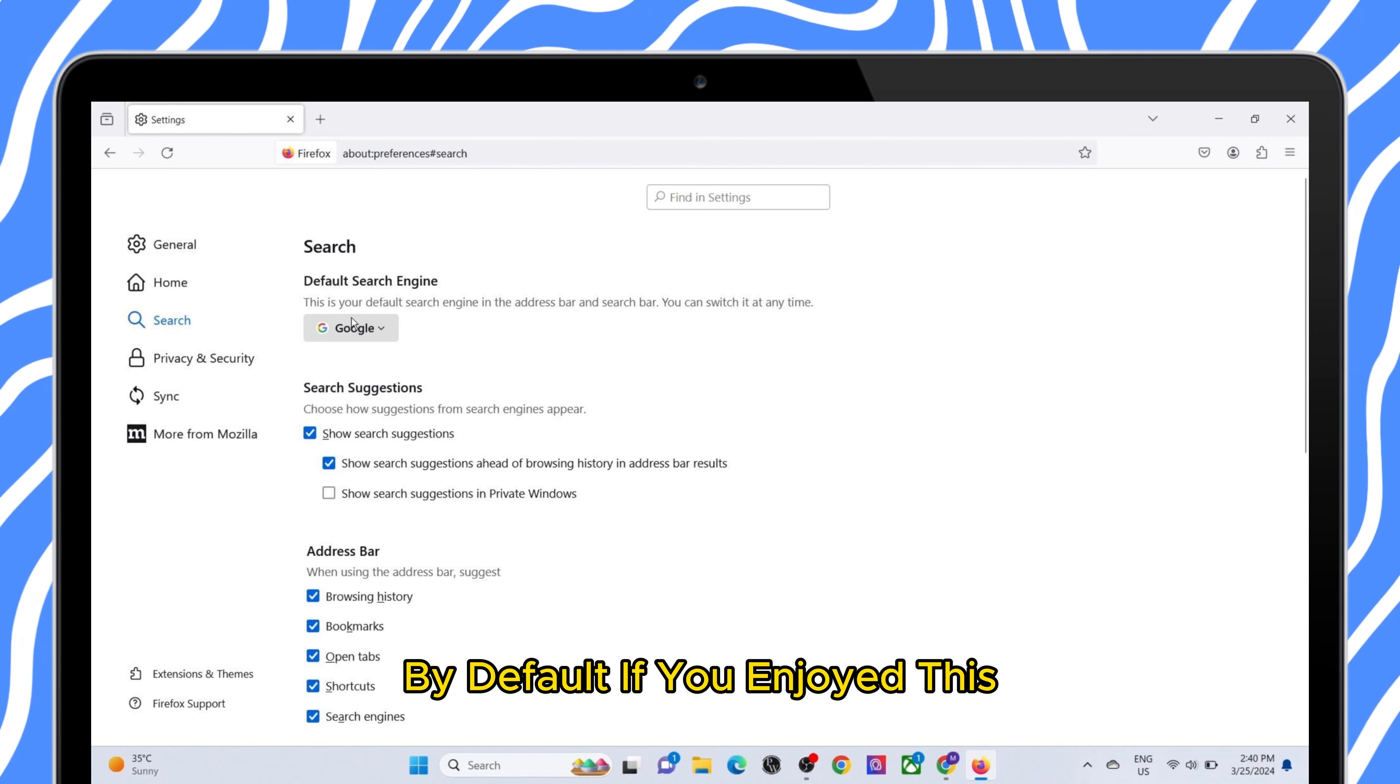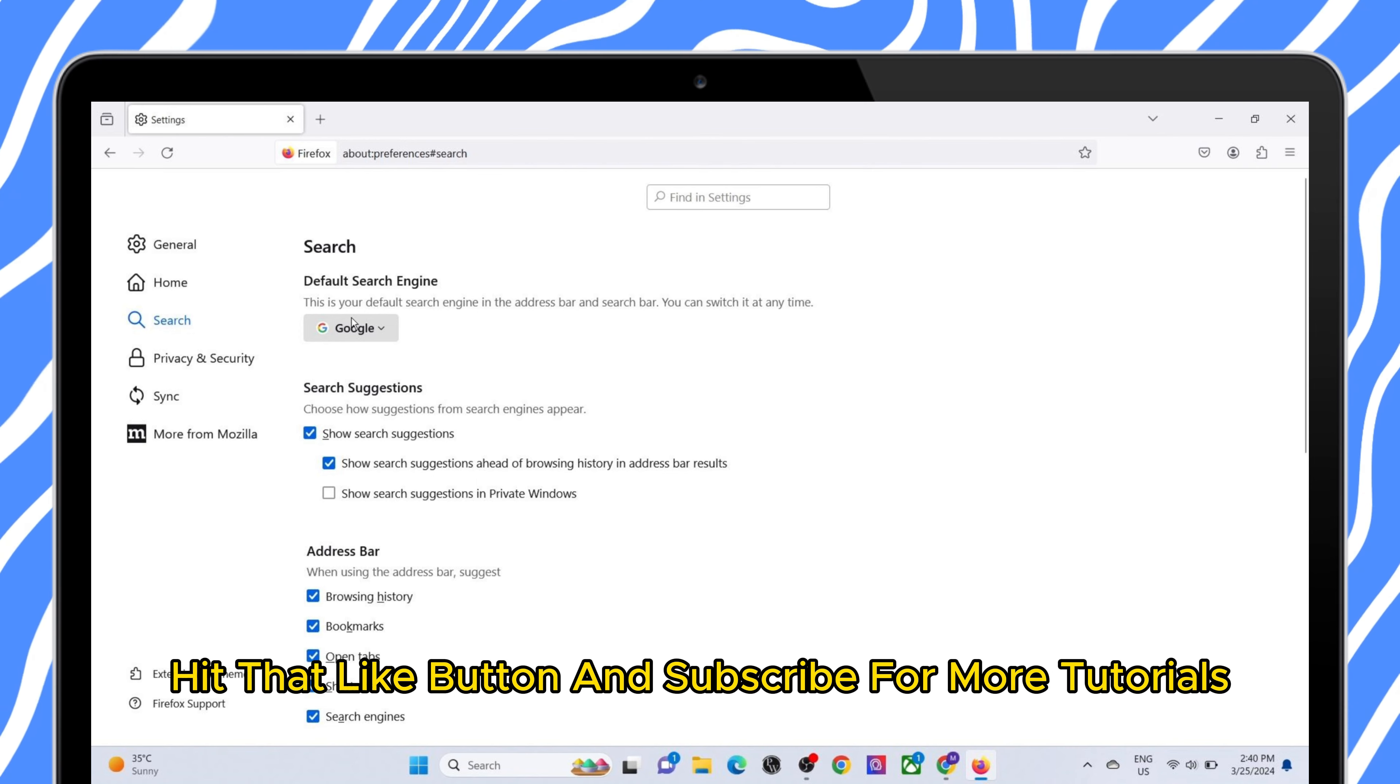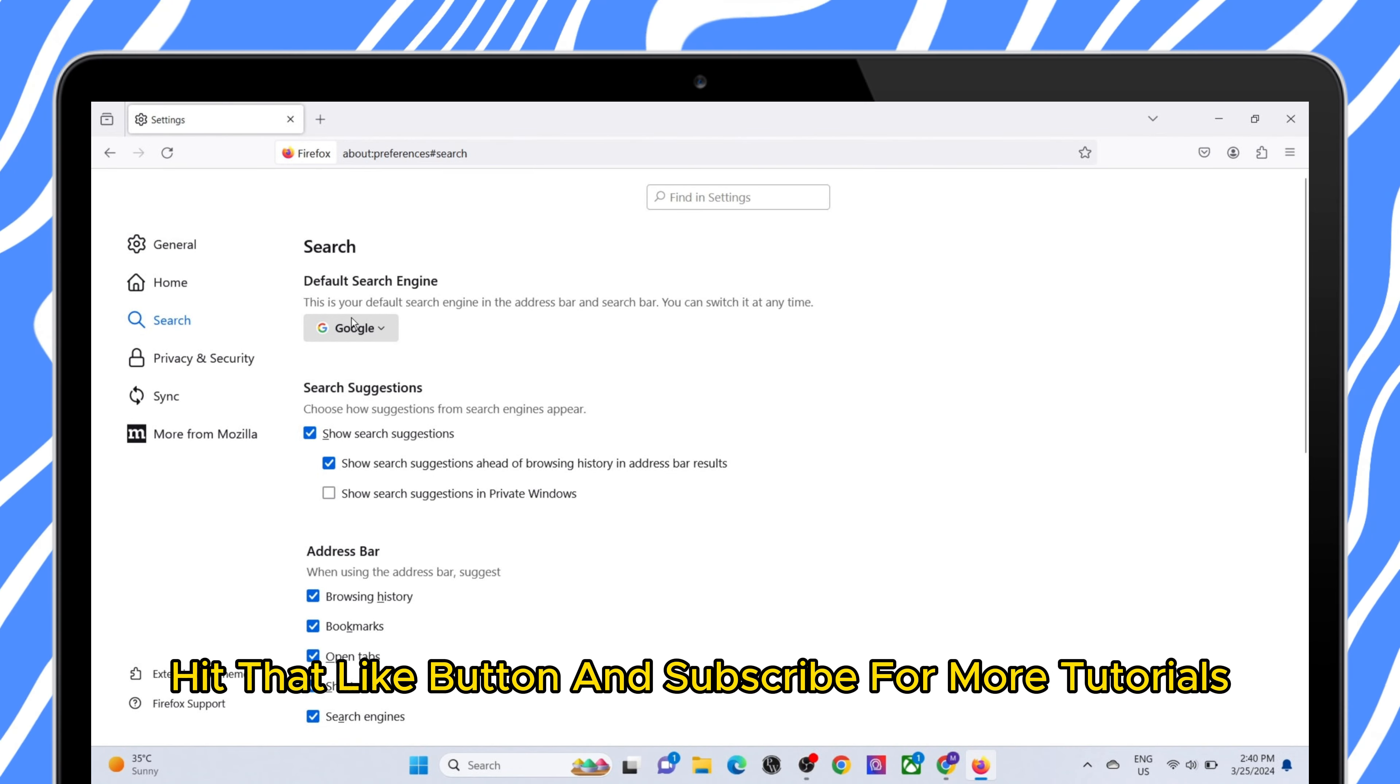If you enjoyed this, hit that like button and subscribe for more tutorials. See you next time. Thanks for watching.